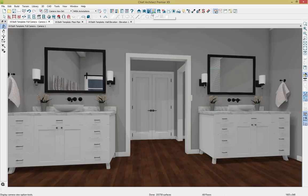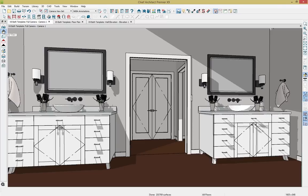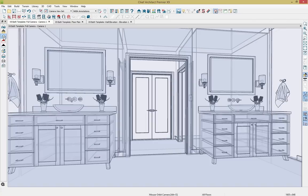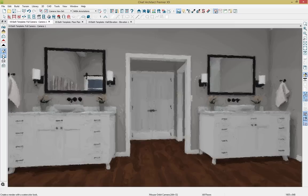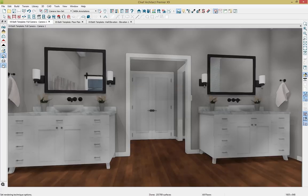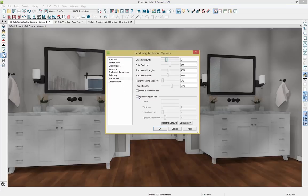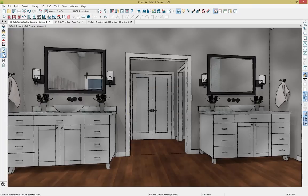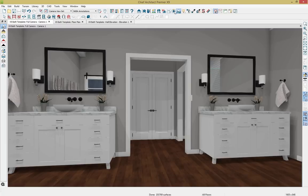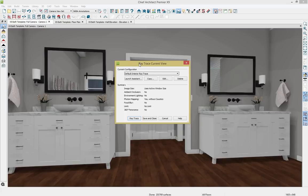Going to rendering options, we have child tool options including vector view, glass house view (excellent for bathrooms and kitchens with lots of cabinets), dual tone, technical illustration, painting, and watercolor. One of my favorite options is doing a watercolor with a line drawing on top for a more artistic look. We can go back to standard. You can also ray trace within the program, which crisps up an image and shows lighting, reflections, and materials beautifully.